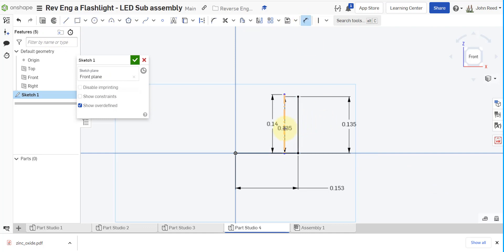And then this distance here is going to be the two diameters divided by 2. So subtract the diameters. So 0.305 minus, these are my numbers, 0.185, parentheses over 2.